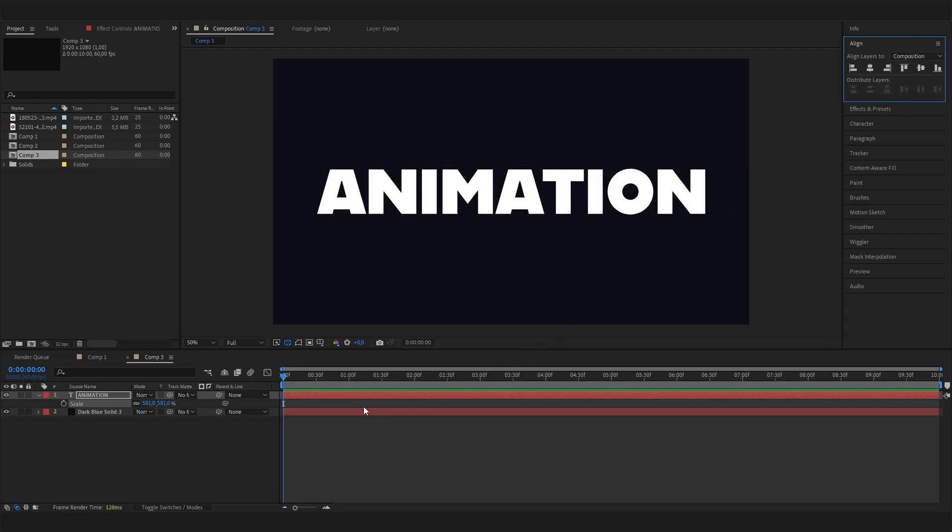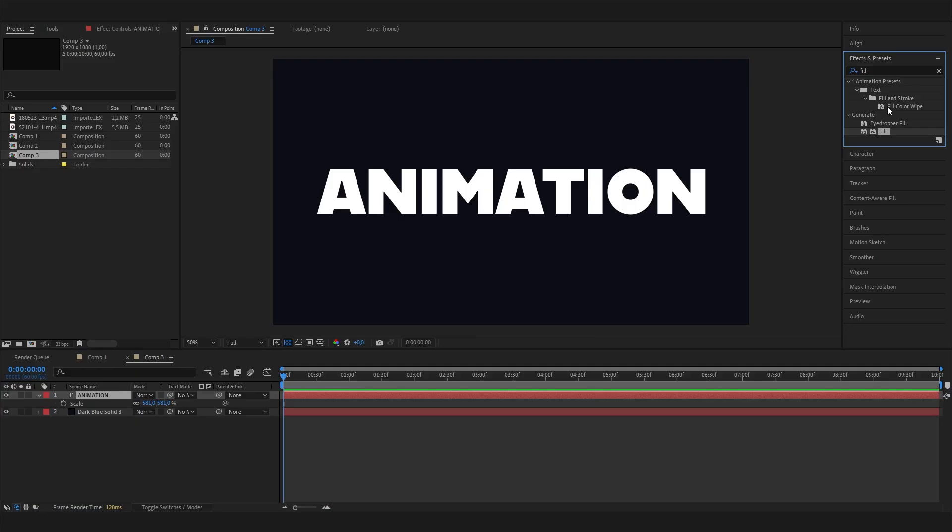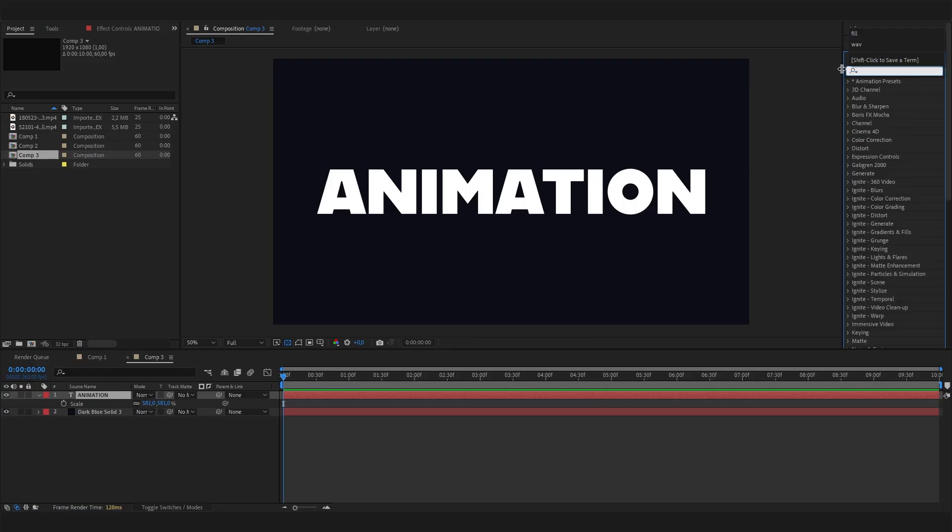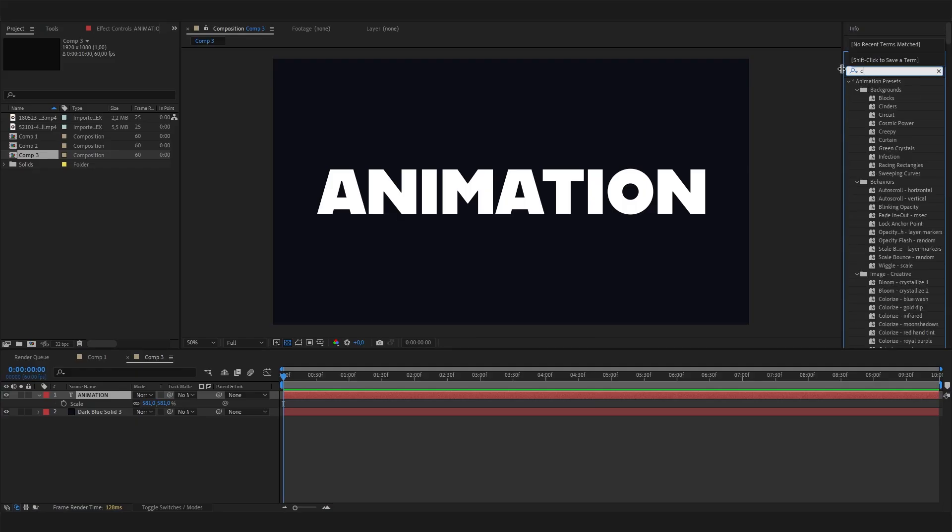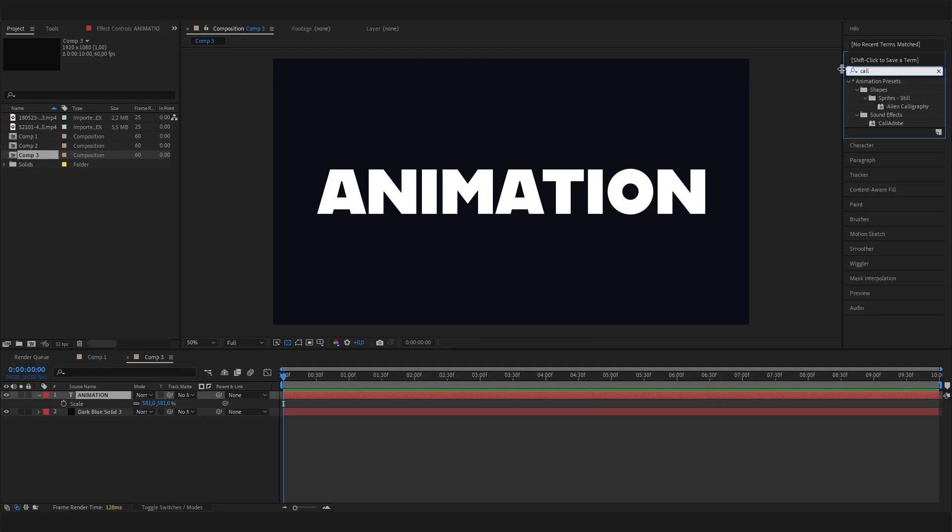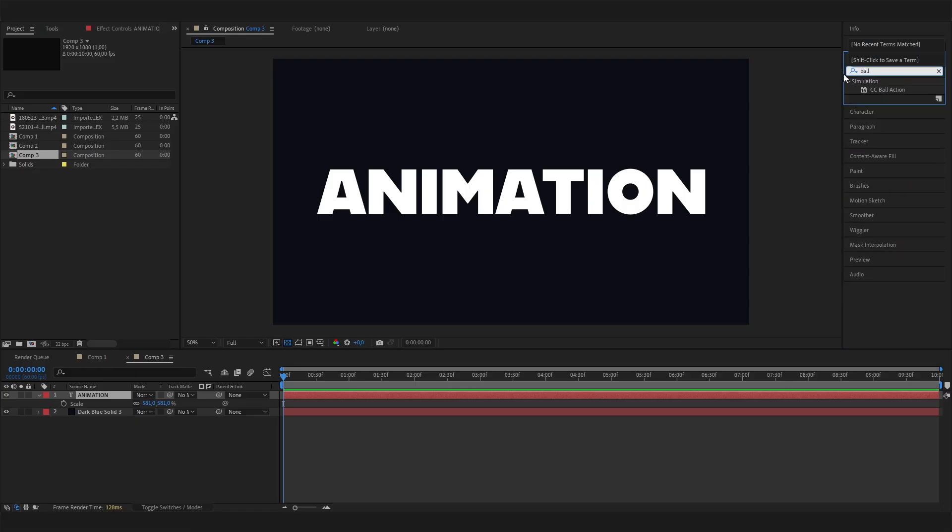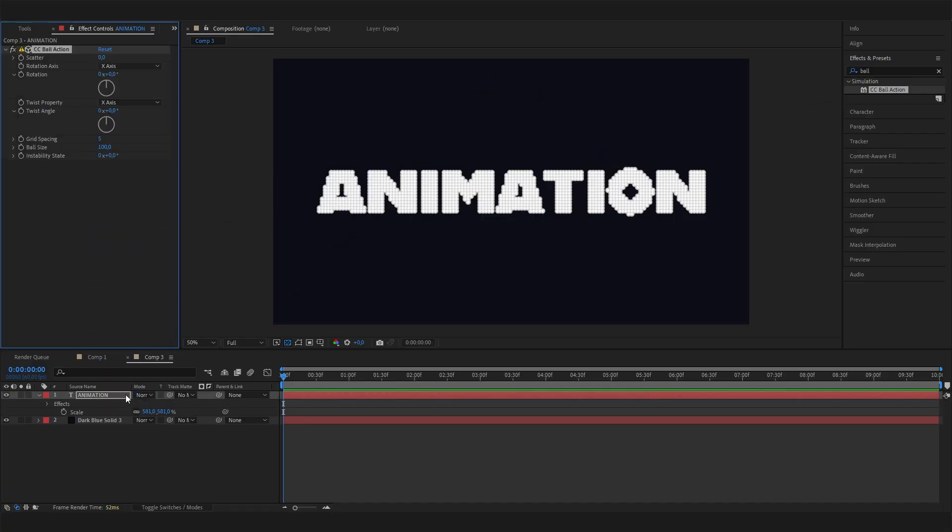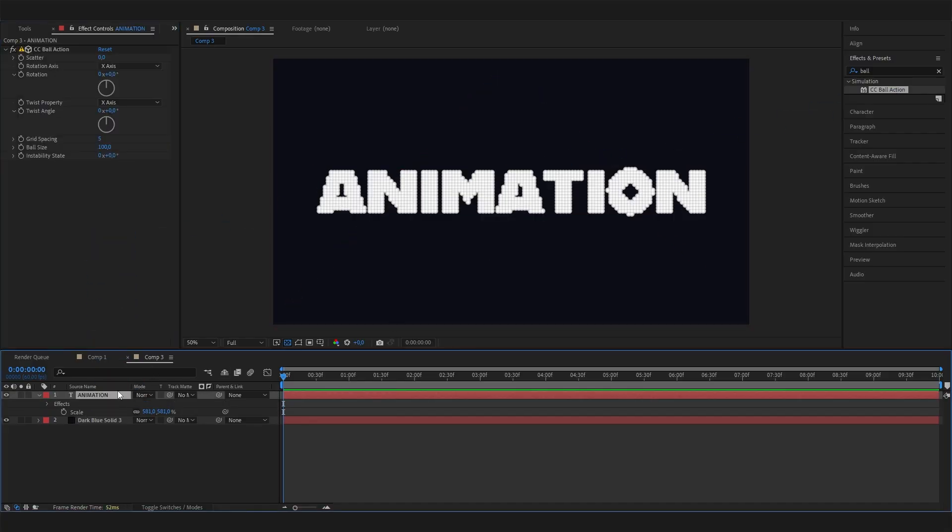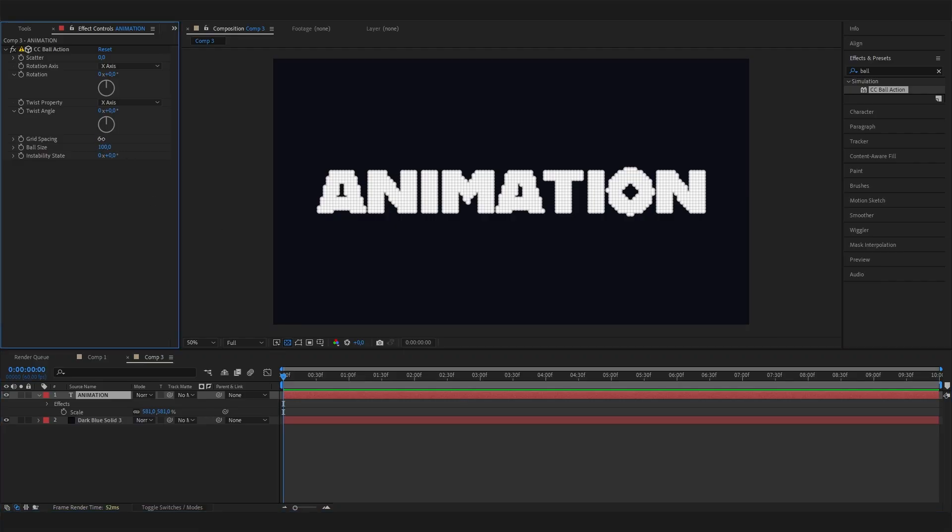Now we basically just need two effects which are super simple. The first one is the CC Ball Action effect, which you can find under Simulation. You can just apply it on the layer by dragging it up here. As you can see, this will look a bit weird, so we have to change a few settings. Let's first bring down the grid spacing to 2, and let's also bring down the ball size to something like 30 or 35.